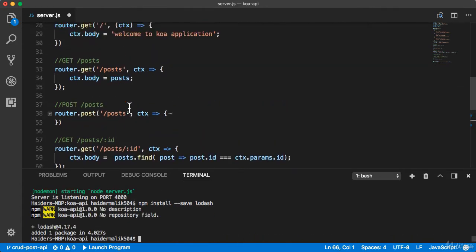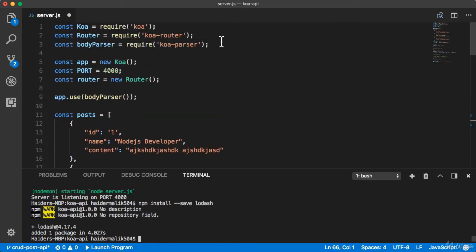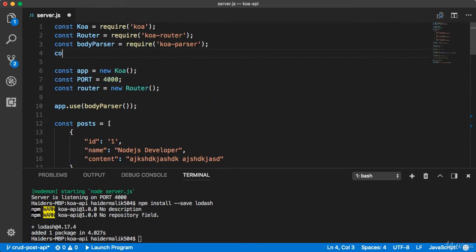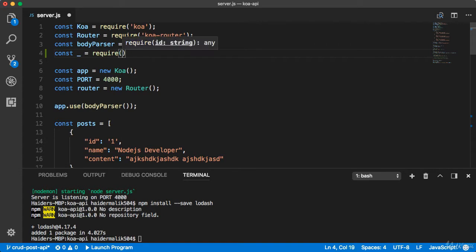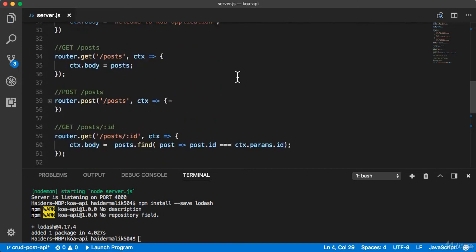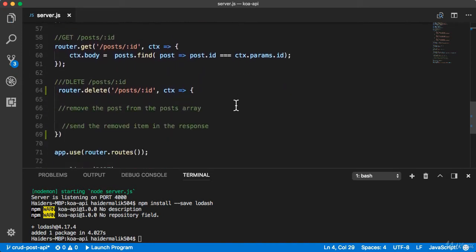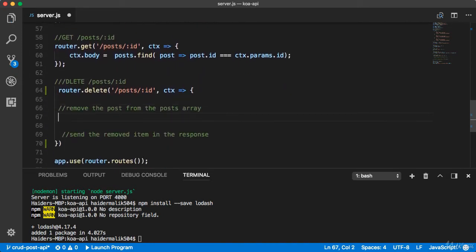The lodash package has installed successfully. Here I'm gonna import the lodash. Lodash has a remove method. I can use this remove method to remove the item from the array.